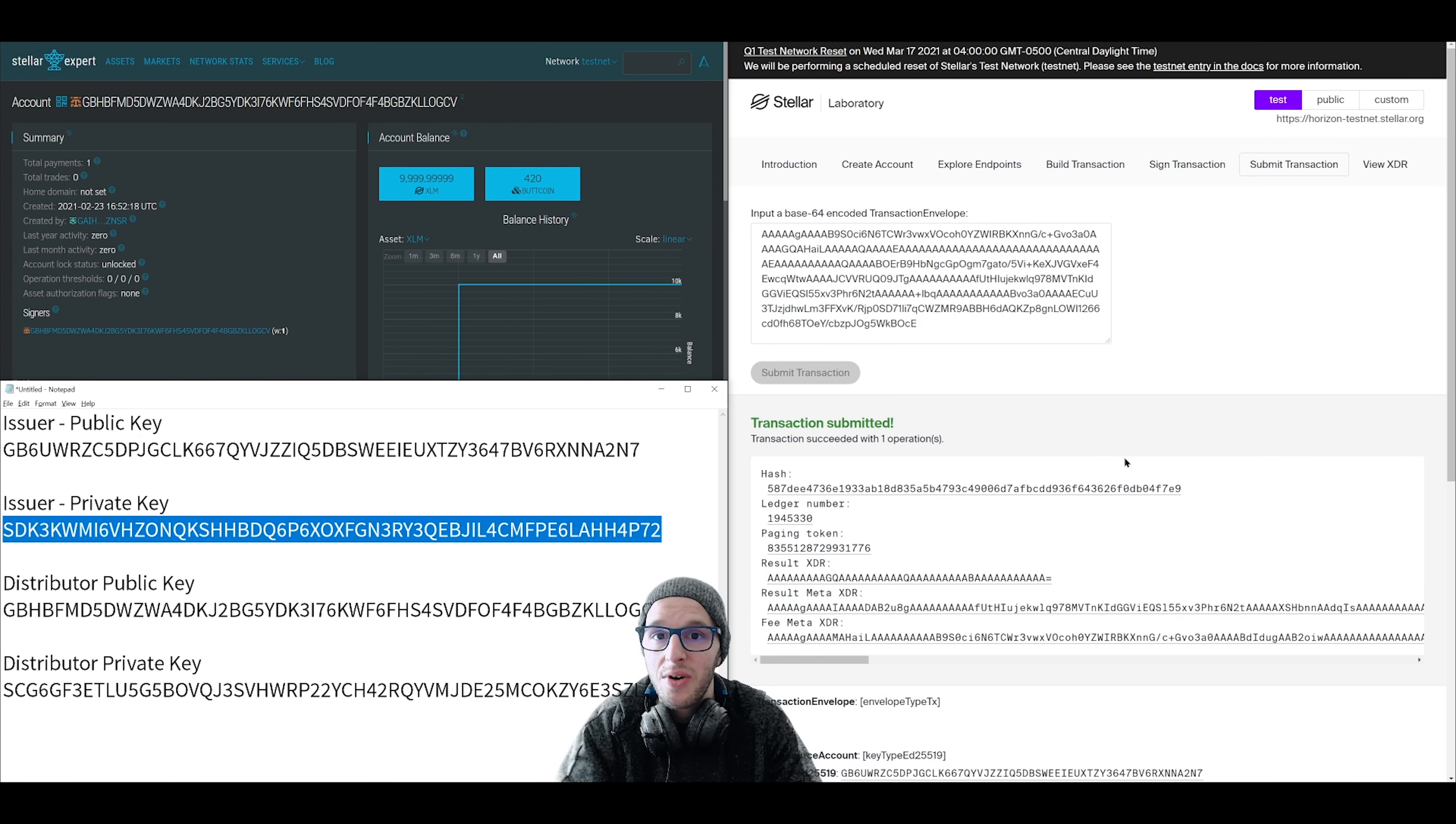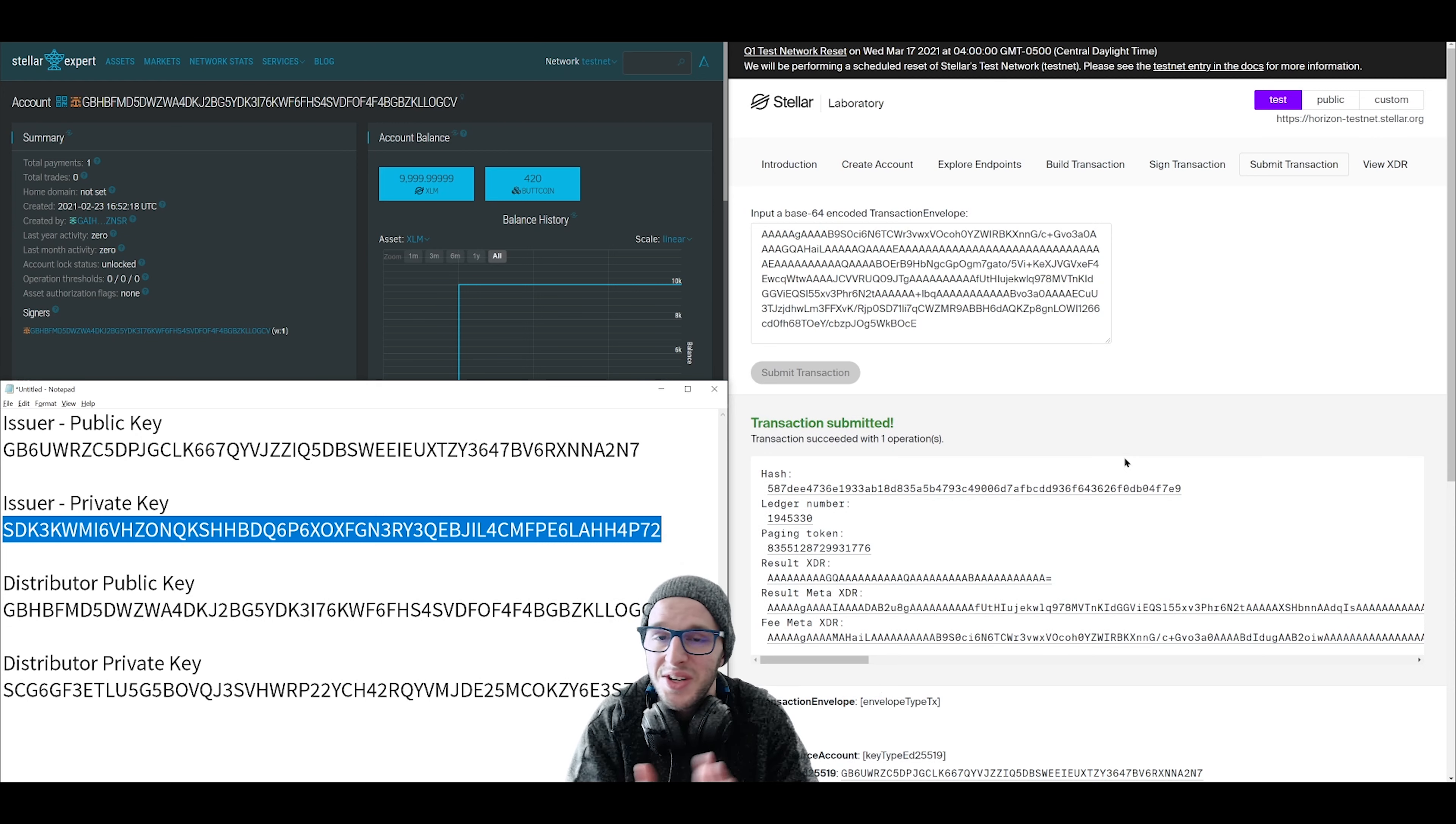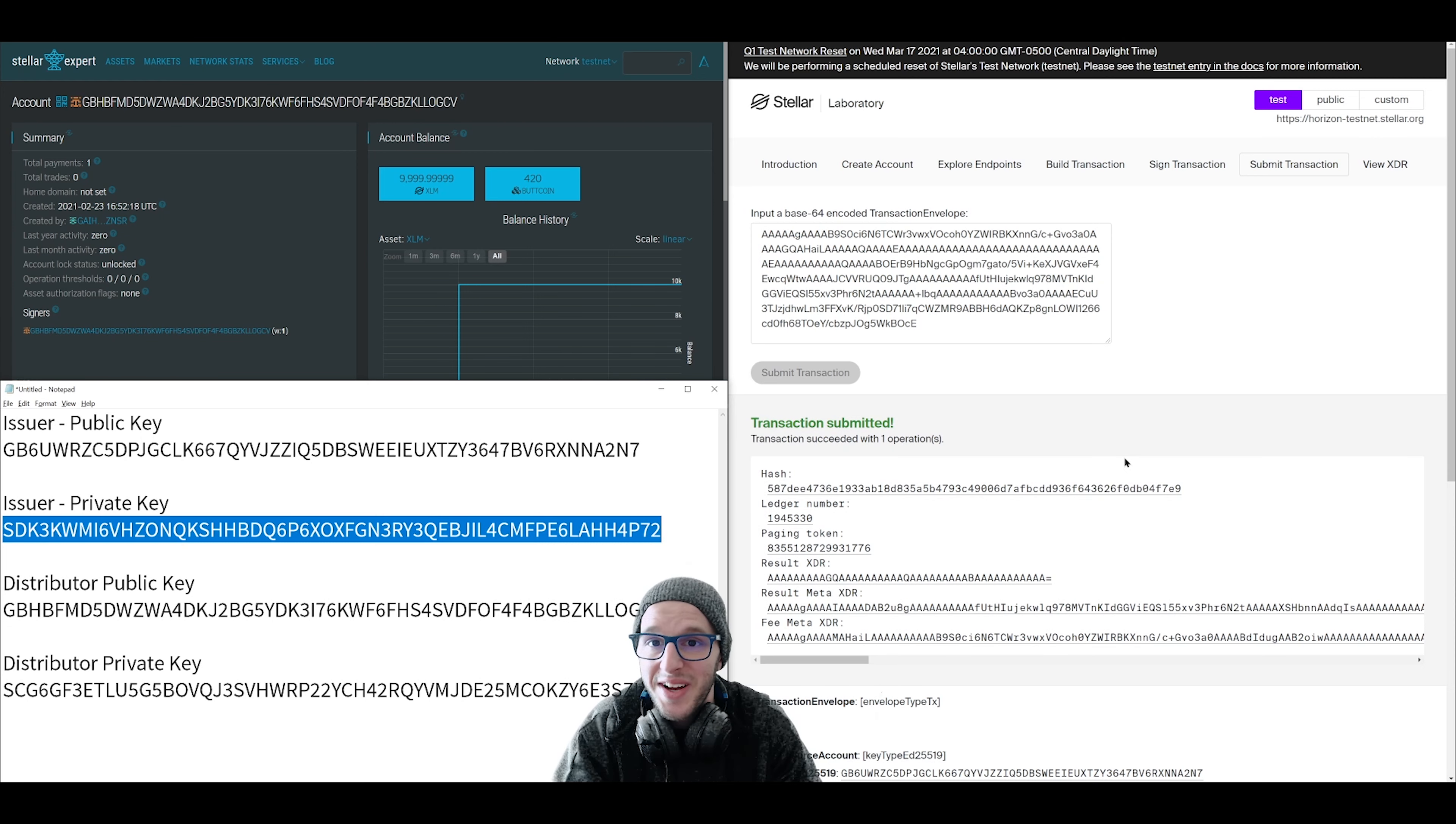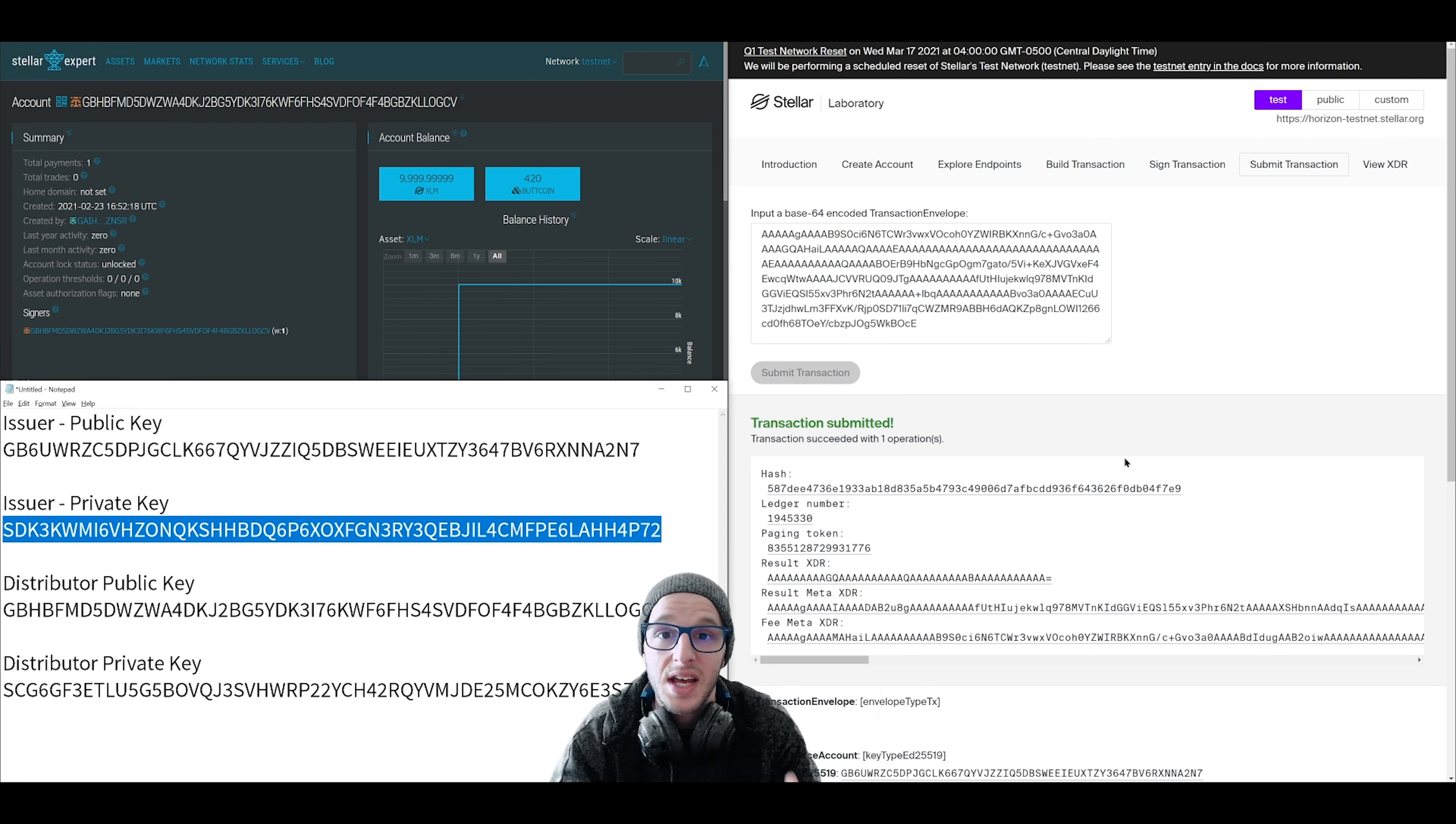If you made it to this point, give yourself a round of applause. You did it. I always knew you could do it. Sincerely, great job. There's one more thing that I want to show you and that is creating a sell offer for your token.